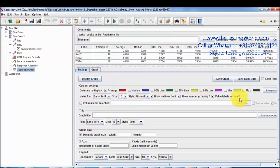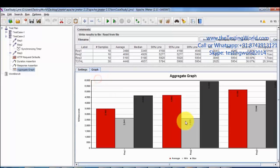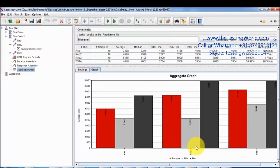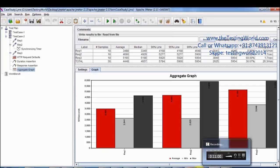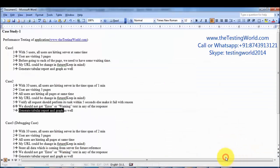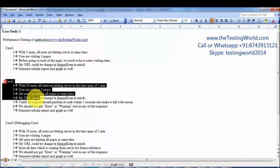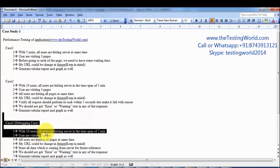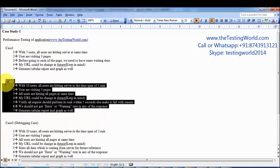If you want to see other metrics like minimum and maximum time, you can select those options and generate the graph again. It shows for request 1 the average, minimum, and maximum times, and the same for request 2 and request 3. So we have implemented test case 2 of our case study. In the next session we are going to implement test case 3. In this session we have covered test case 2 only.